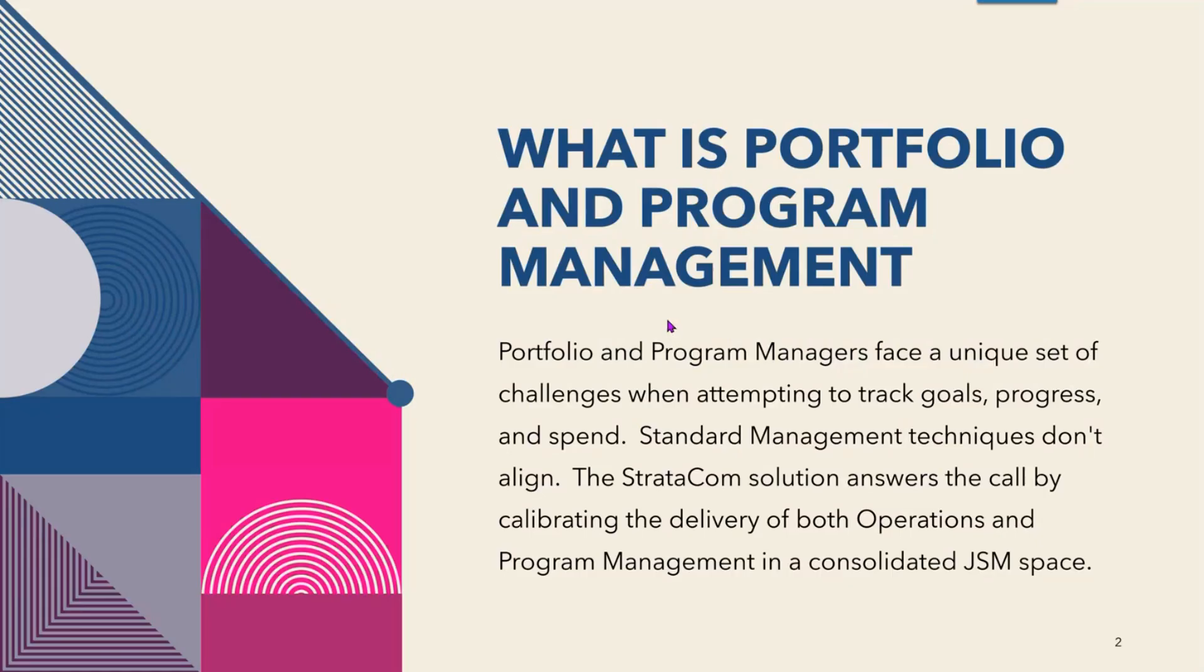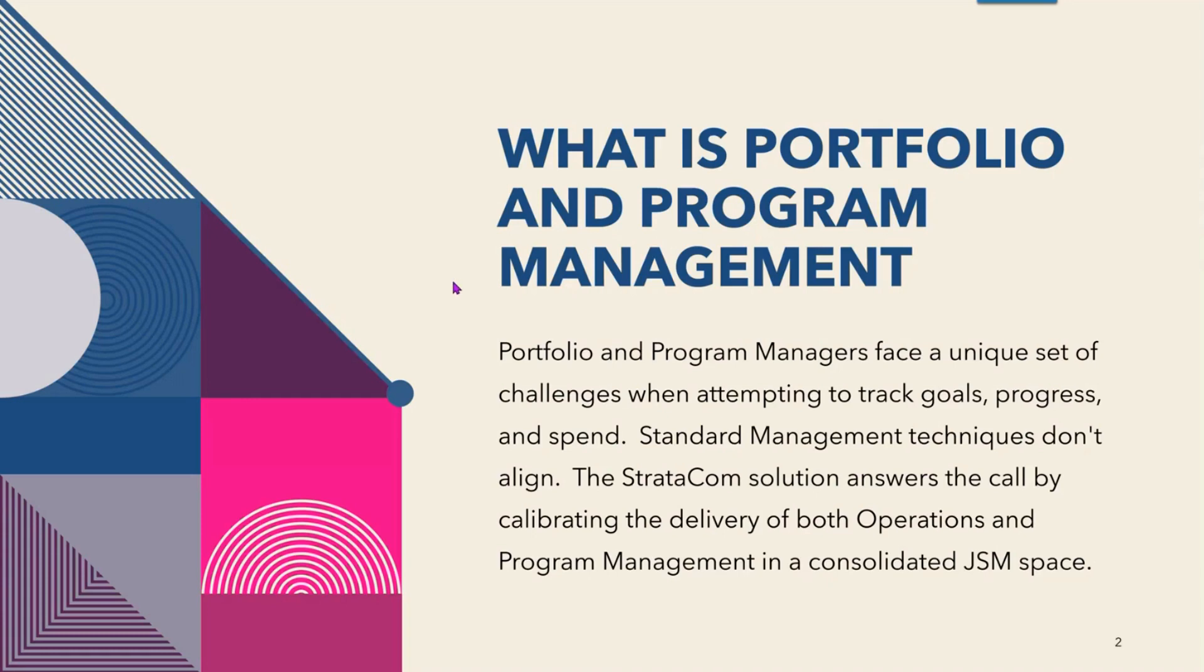So what is Portfolio and Program Management? Portfolio and Program Managers face a unique set of challenges when attempting to track goals, progress, and spend. Standard management techniques don't align. The Stratacom solution answers the call by collaborating the delivery of both operations and program management in a consolidated JSM space.